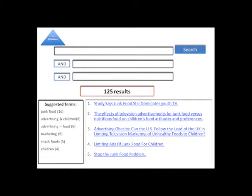Many databases suggest terms related to your topic that you can use to broaden or narrow your results. Suggested terms are sometimes called subject or thesaurus terms, but any way you call them, they are key to getting the best results.